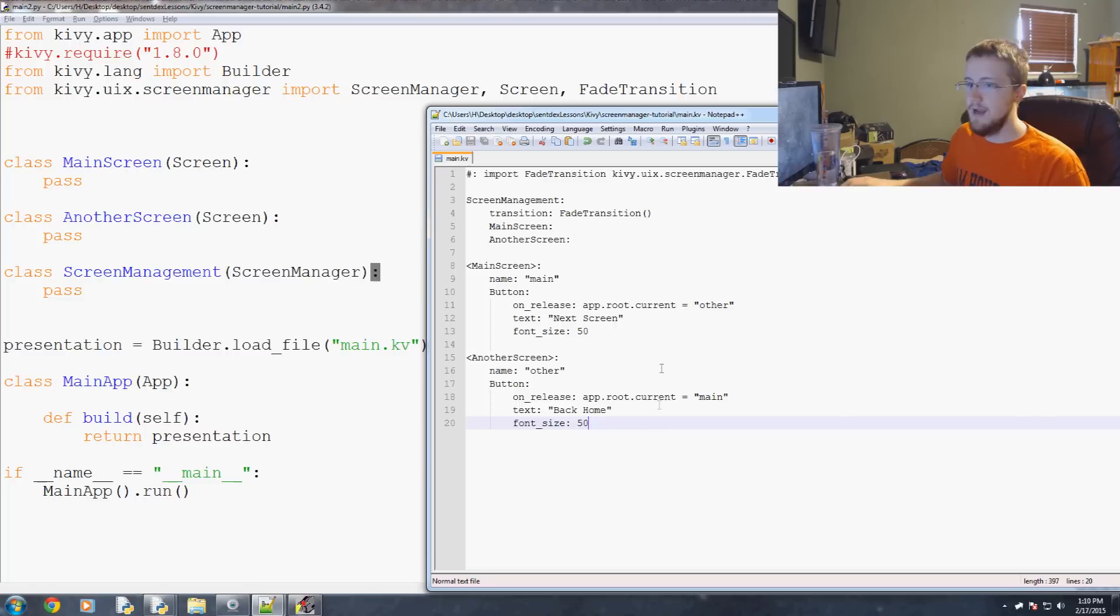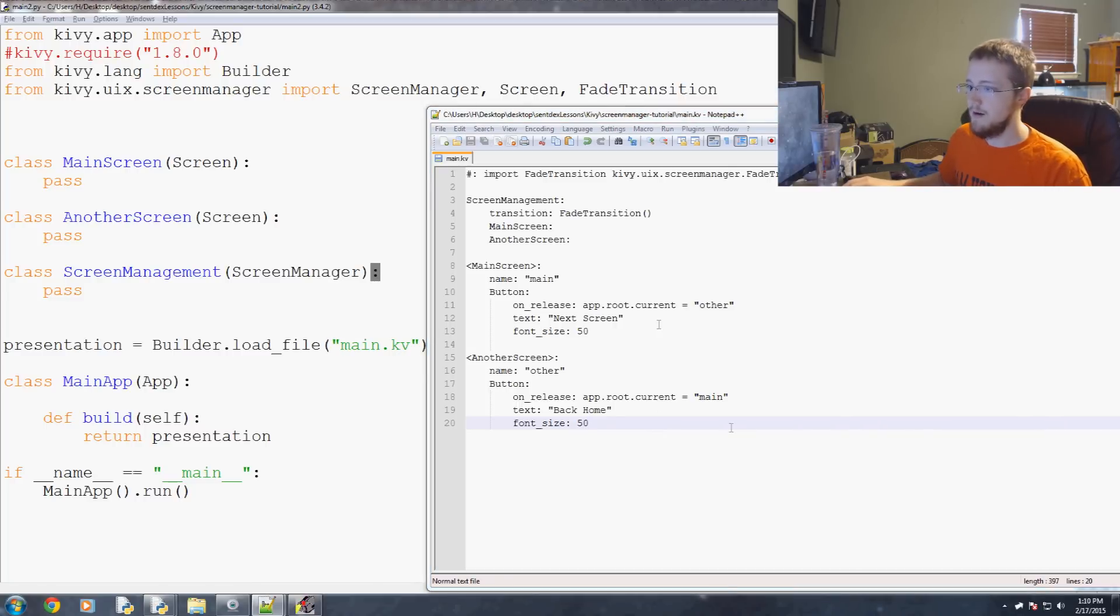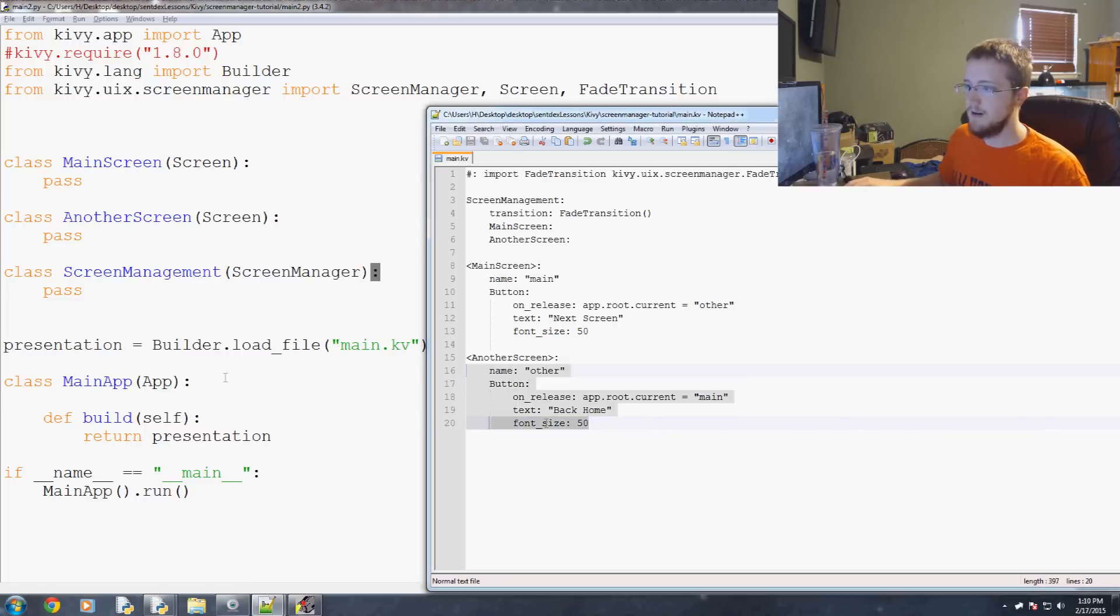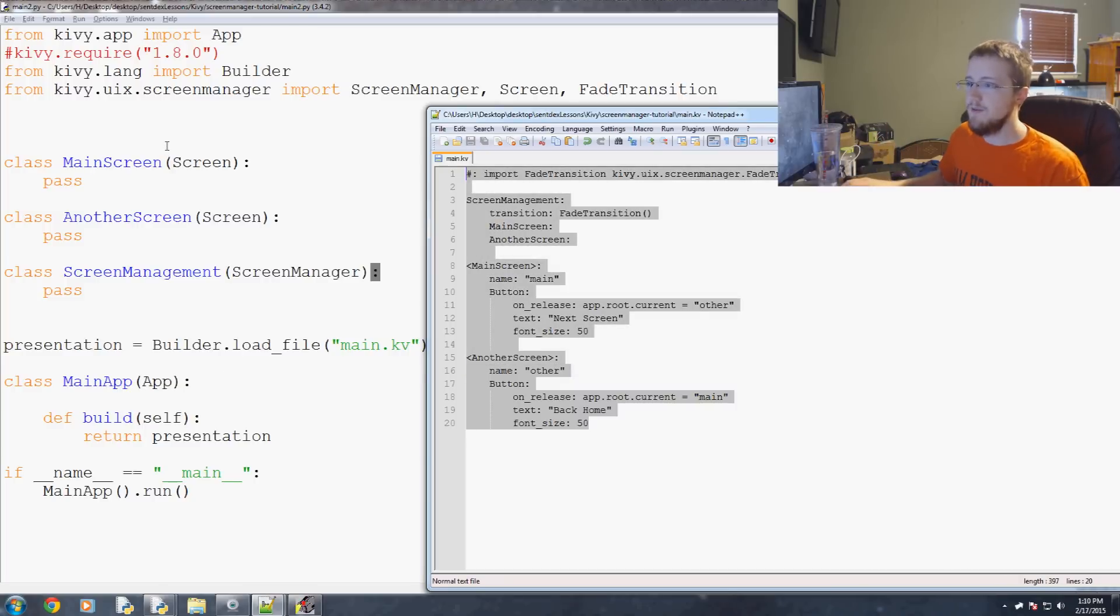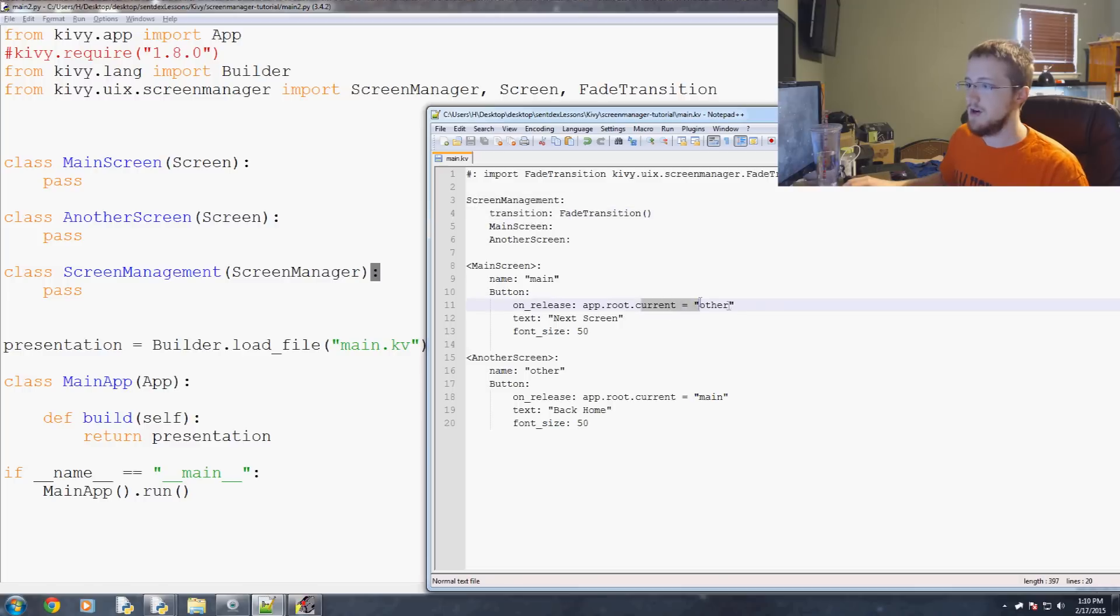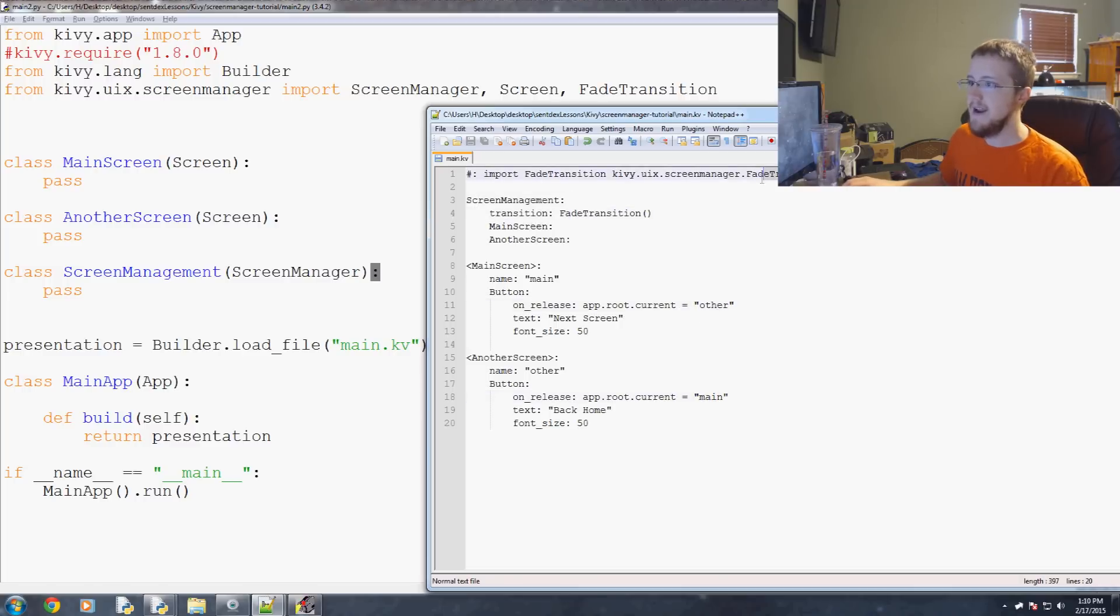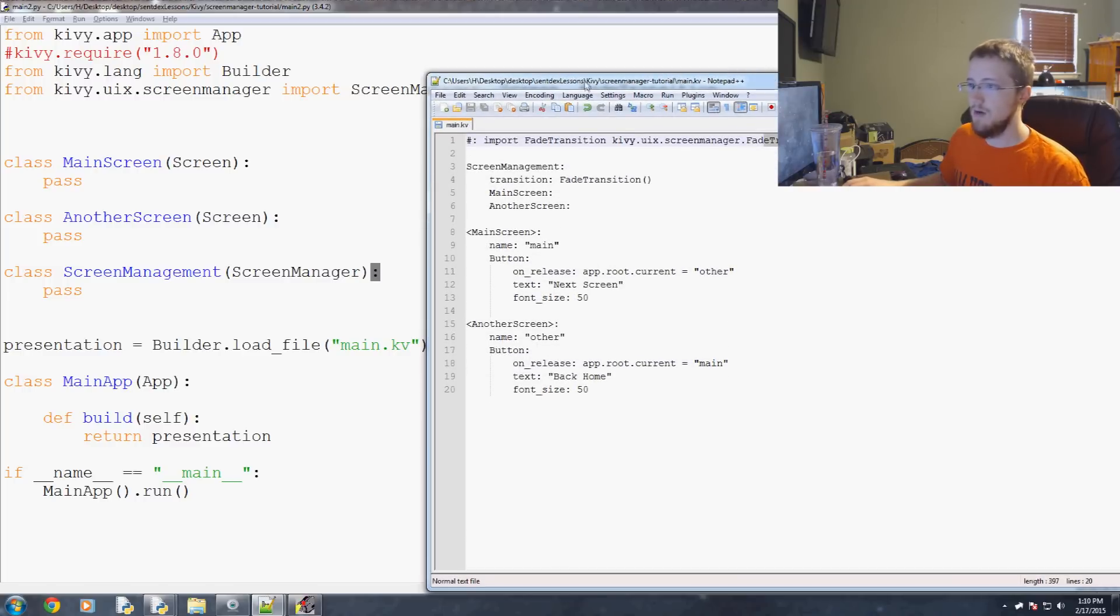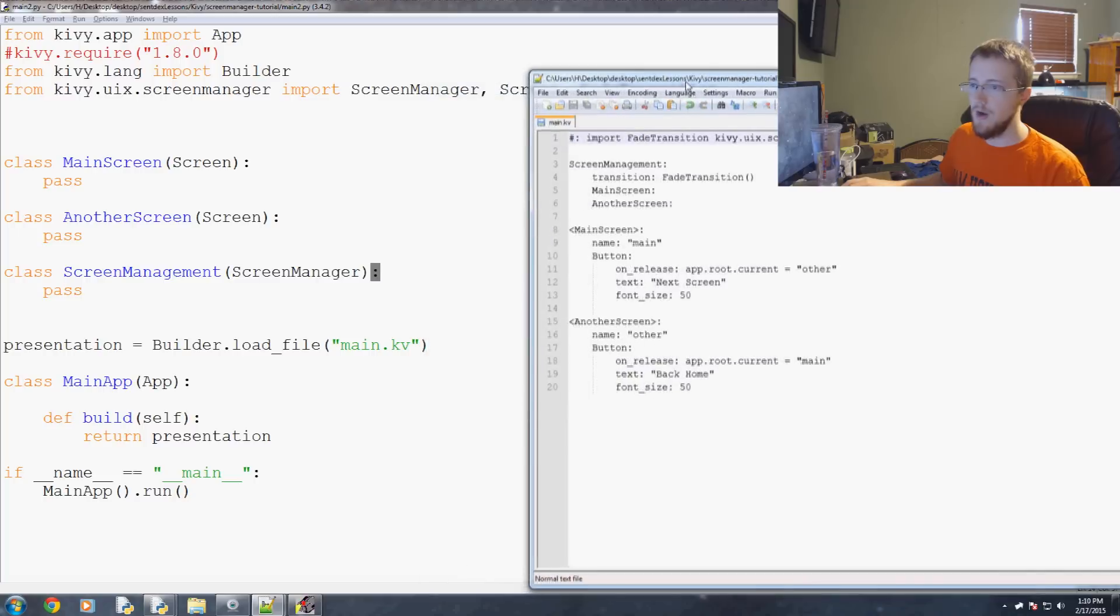Easy enough. And now we've got basically all of our required Kivy stuff. And we've got our buttons. We've got our screen manager managing our screens. Our screens are willing to change the current screen to other. And the way that we're doing that is with a fade transition. So I think we're ready to run. Let's see if we have any errors.